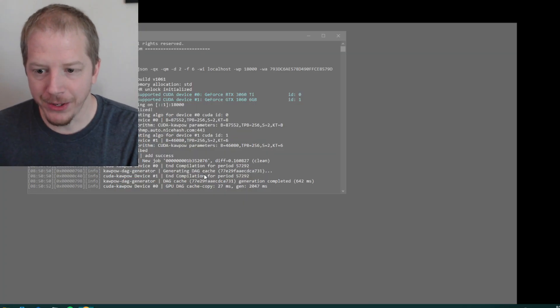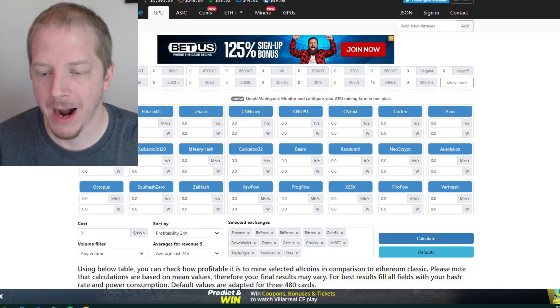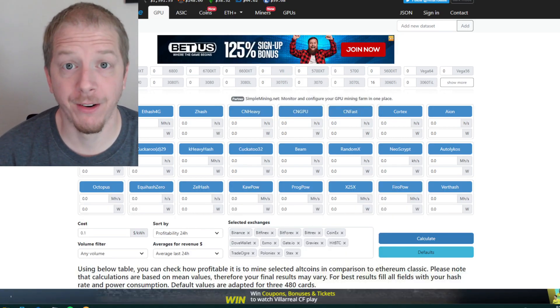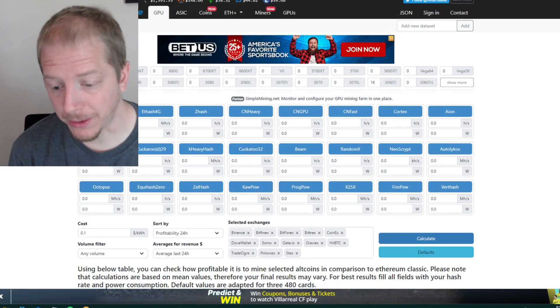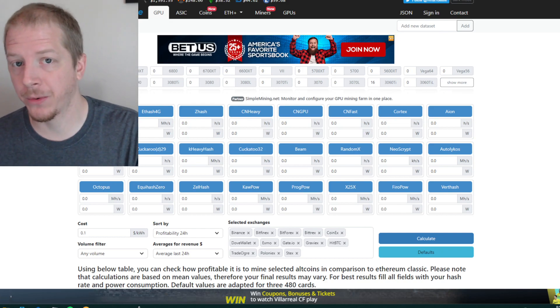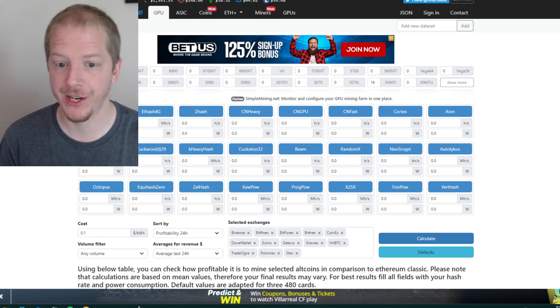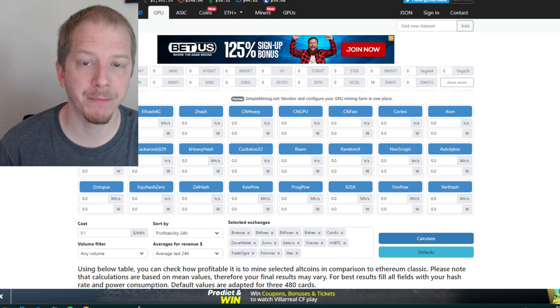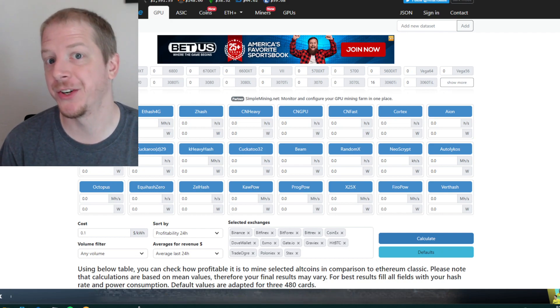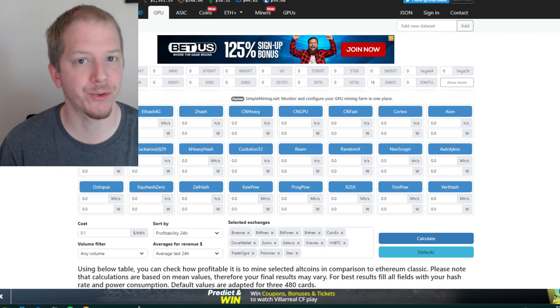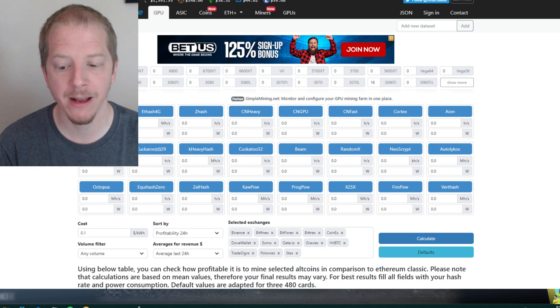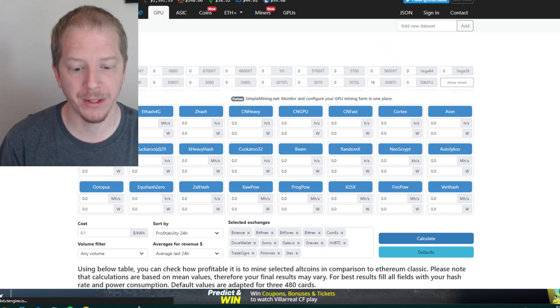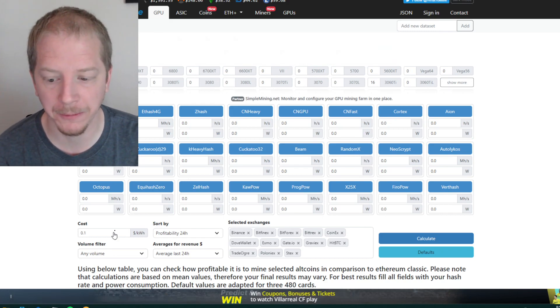So you can use a website called what to mine to kind of figure out what is the most profitable. It does not appear that Quick Miner automatically changes the algorithm based upon what's most profitable using regular NiceHash miner, which requires a little more configuration. It does.